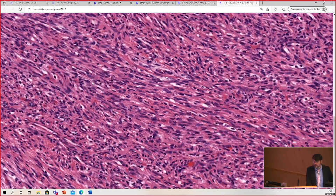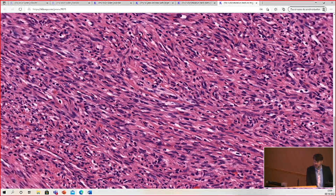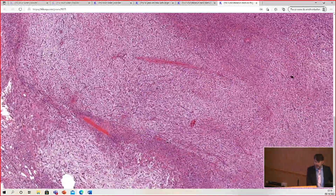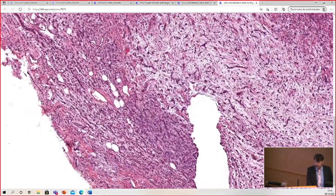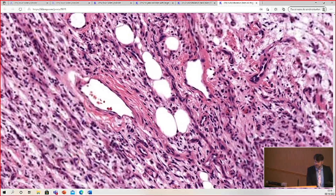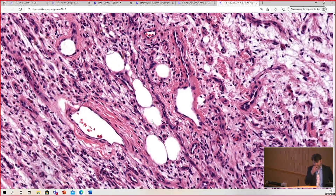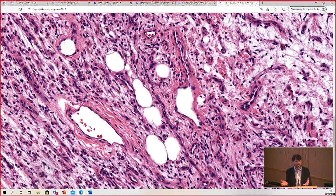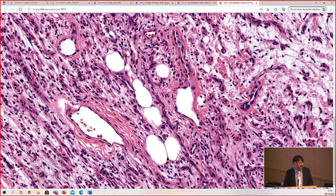At closer look, some areas can be a little more cellular and fascicular, but still very bland. Sometimes you will get some entrapment of adipocytes within this tumor. The pitfall here is that cytologically this looks like a benign tumor, but you might look at it and say this looks like it should be something — but I don't know what it is. It has a very distinct appearance.